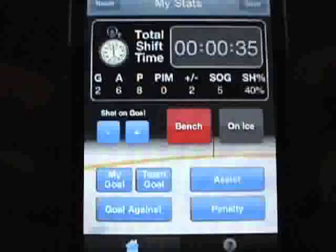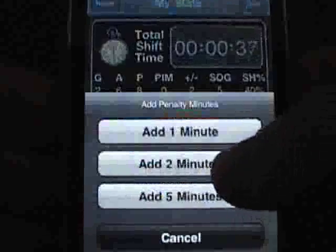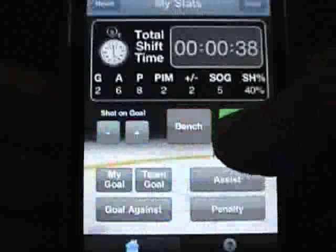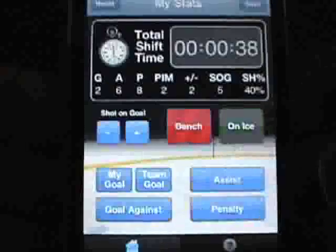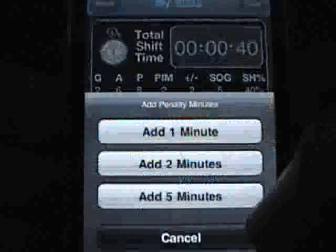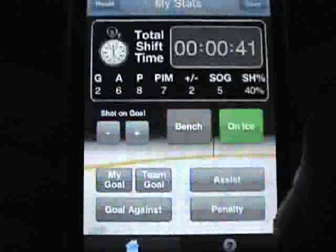When your player gets a penalty, tap the Penalty button and choose the length of infraction. If multiple infractions occurred, simply tap it again to tack on additional minutes.